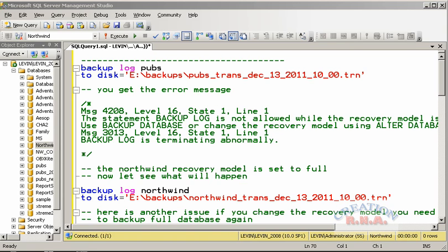You need to have the backup of that ending part of the transaction log. However, you do not want to truncate it. Whenever you take a regular backup of the transaction log, it will actually truncate the transaction log. All committed transactions up to the point the backup was taken will be dropped from the transaction log — that is what truncation means. The transaction log then becomes smaller.